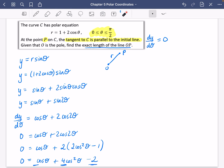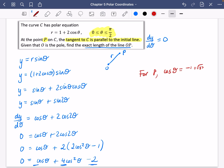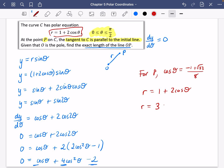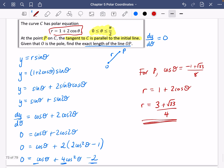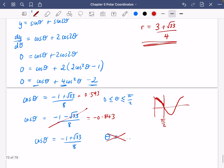We don't need θ itself — we just need r = OP. Using r = 1 + 2cosθ and substituting cosθ = (−1 + √33)/8: r = 1 + 2 × (−1 + √33)/8 = (3 + √33)/4. So the exact length of OP is (3 + √33)/4.